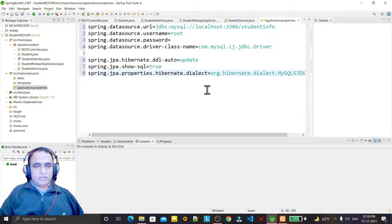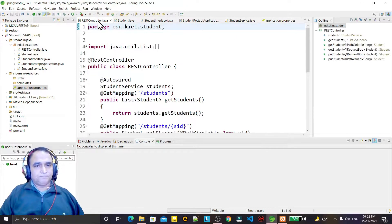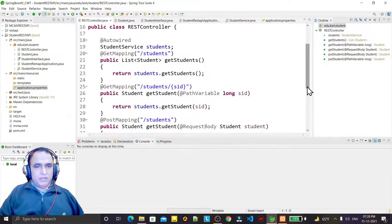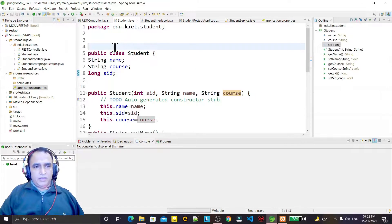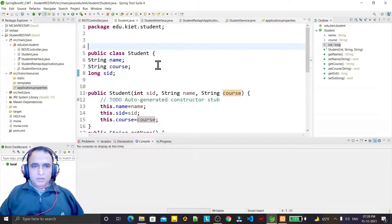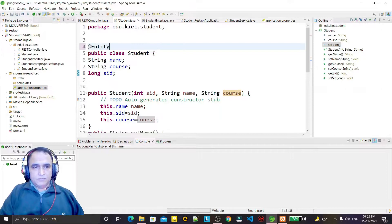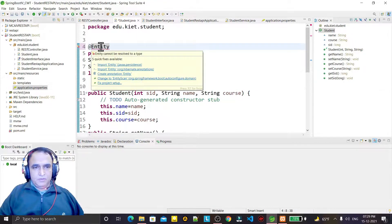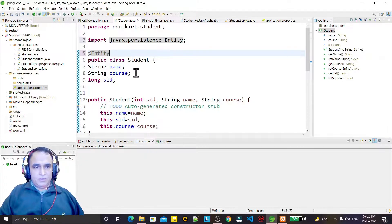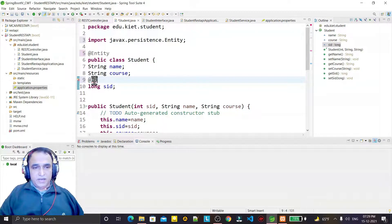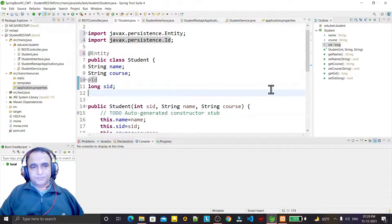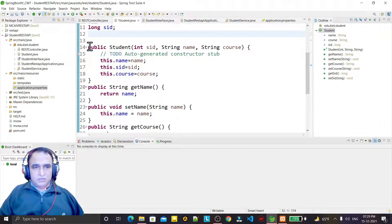Now I go to the controller — the controller is already ready. I need to modify the Student class because I want to create a MySQL table based on it. I will annotate the class with @Entity and mark the id field (of type long) as the primary key using @Id. I also remove the constructor since it's no longer needed.